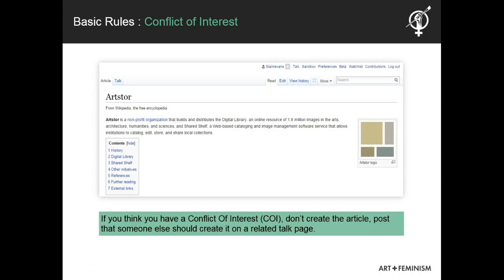Aside from the core content policies, there are a few basic guidelines you want to keep in mind. One important guideline is that you should not edit pages that represent a conflict of interest. Conflict of interest editing involves contributing to Wikipedia to promote your own interests, including your business or financial interests, or those of your external relationships, such as with family, friends, or employers. For example, even though I notice a number of problems with ArtStore's Wikipedia page, because I've been employed there, I would not edit the page. Instead, I might suggest changes on the talk page.